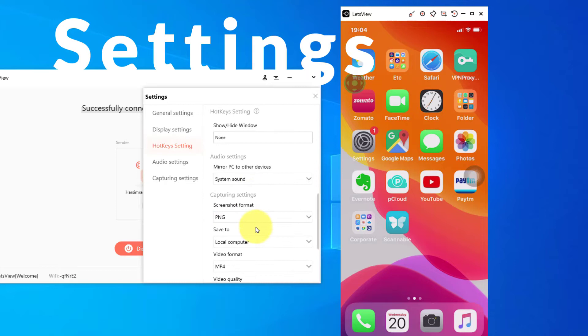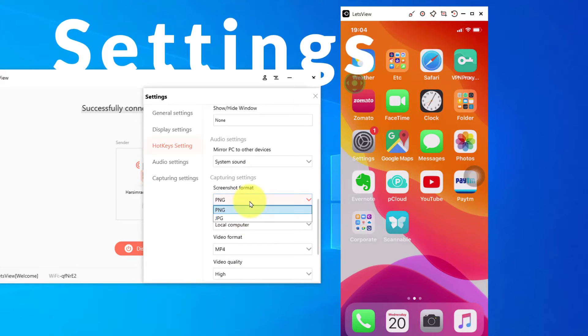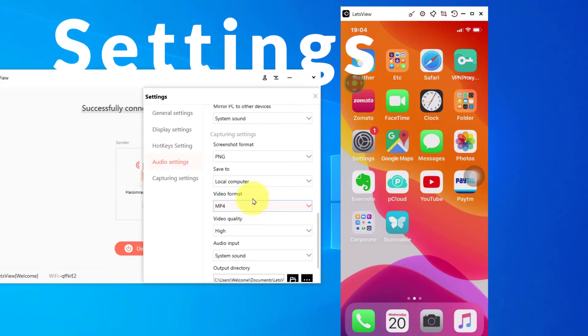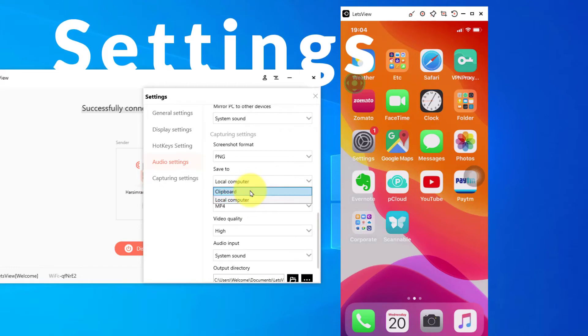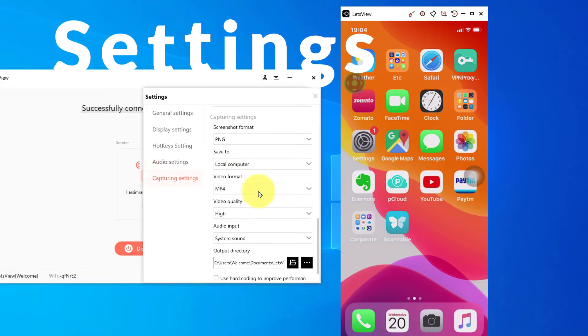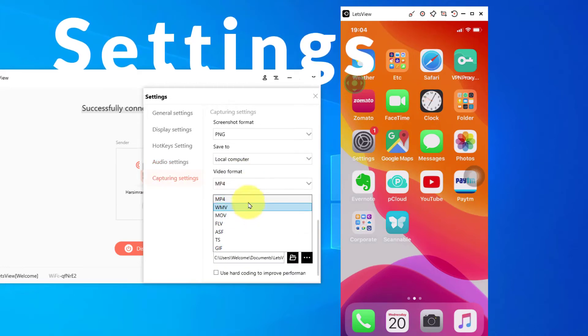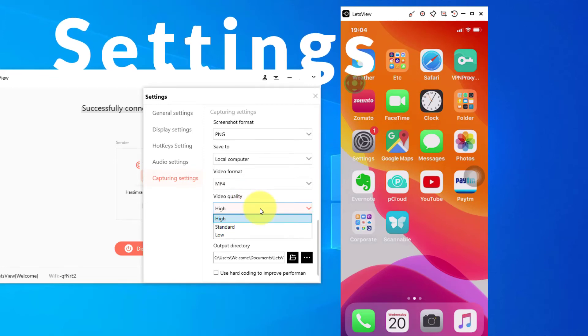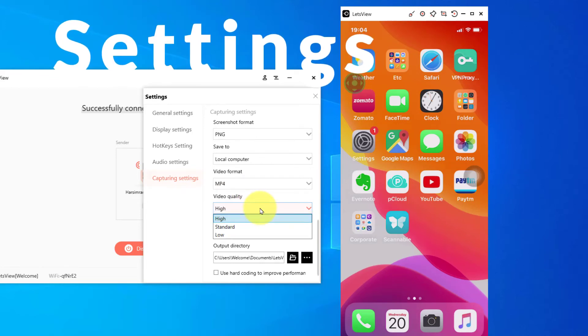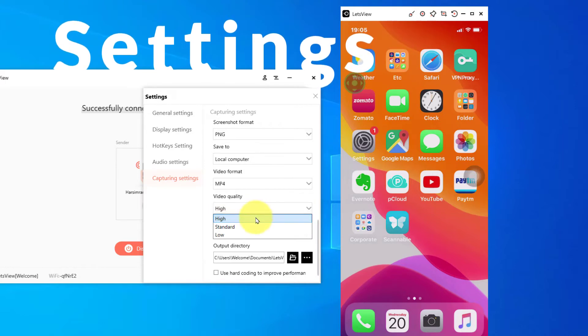Whatever screenshot you take here, which format you want to save: PNG, JPEG. Save it to local computer or clipboard. The best option is local computer. Video format, there are so many. MP4 is the good one.